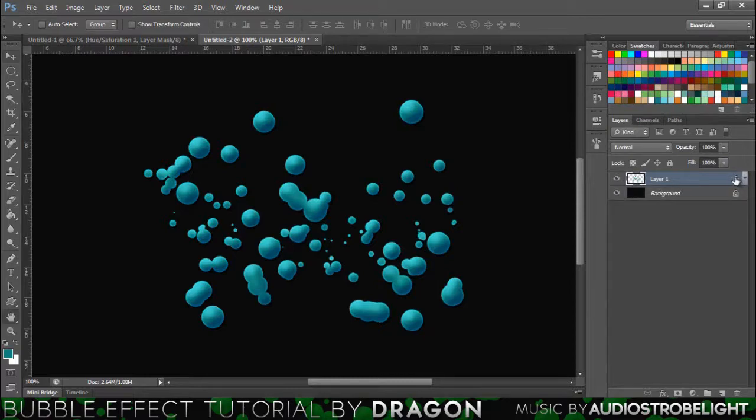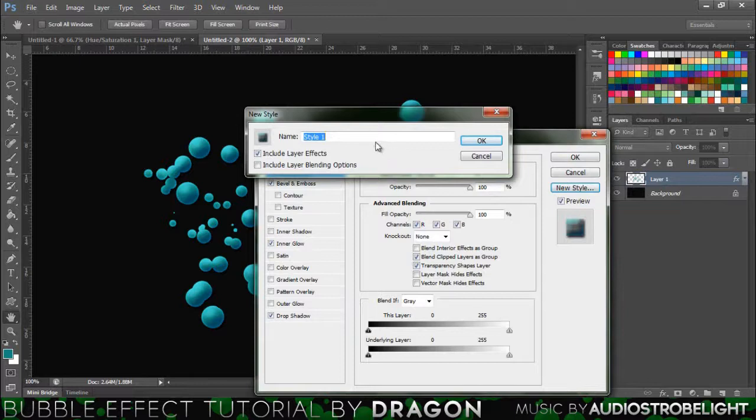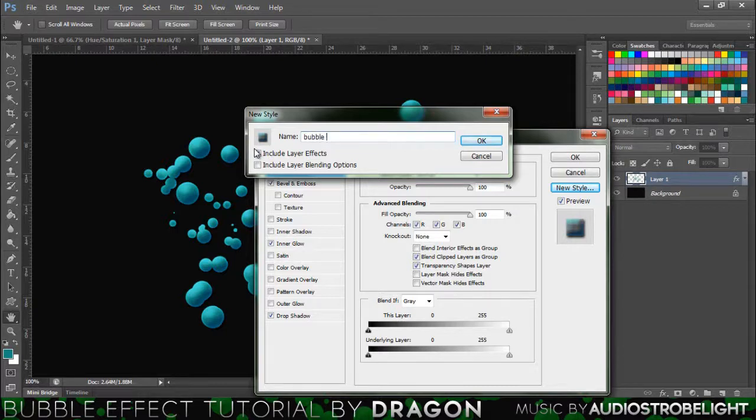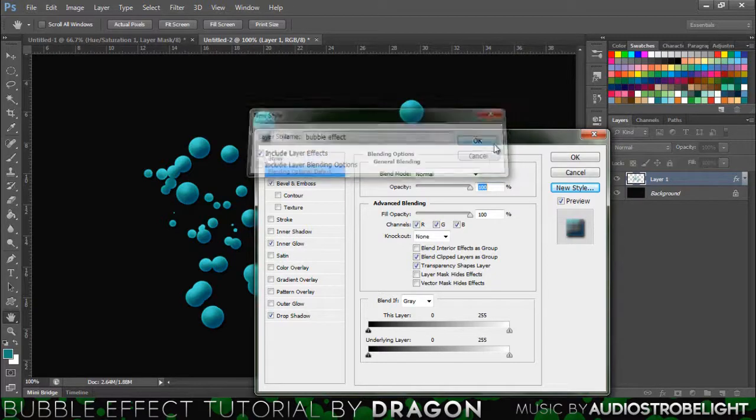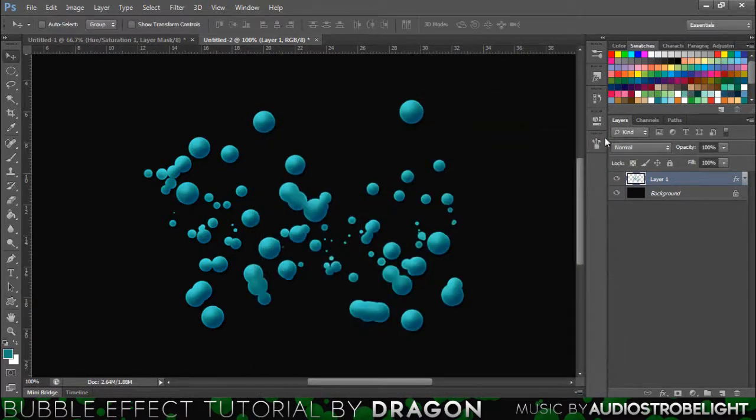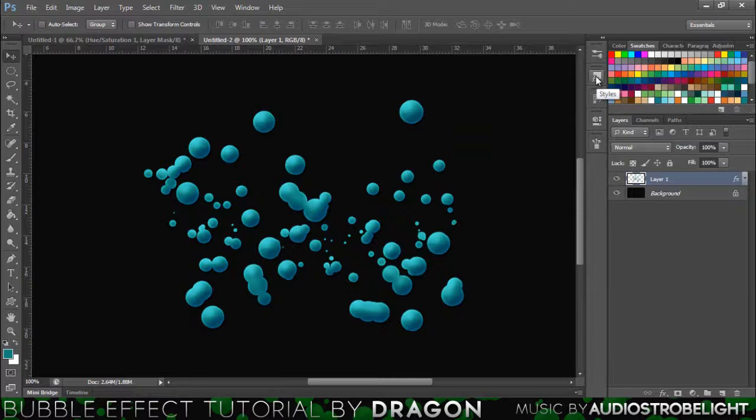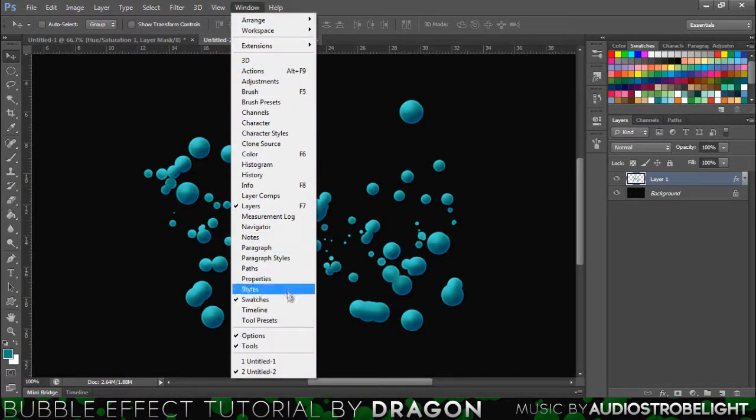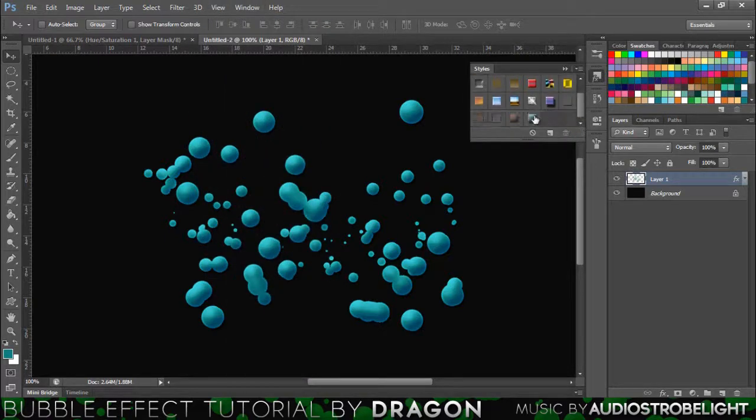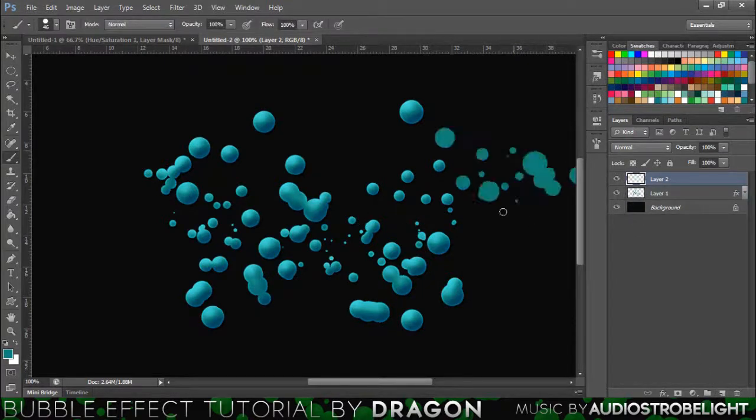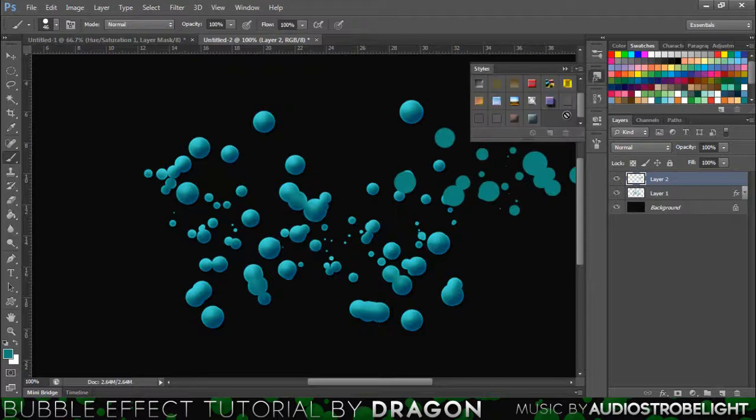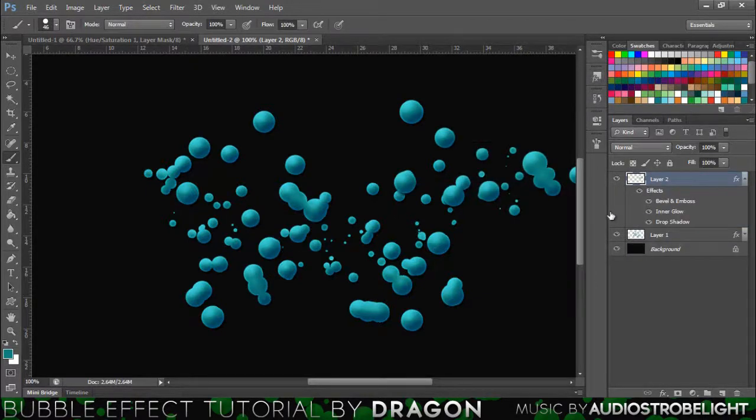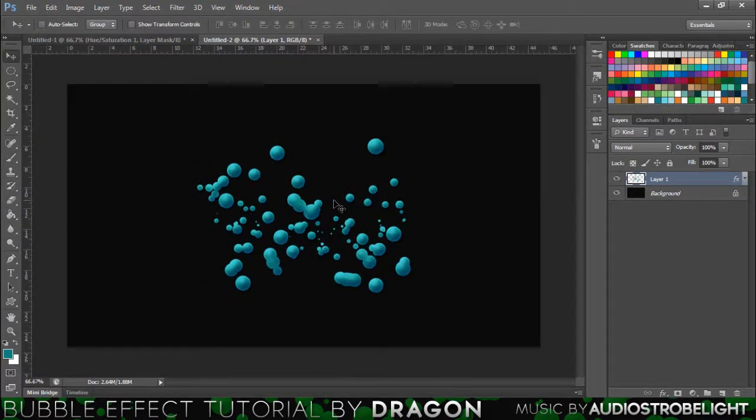One thing you can also do is actually go on new style and then you can call this bubble effect. I'm just going to press OK and then if you hit OK now you'll actually find this in your layer styles tab. So if you go on styles, again if you don't have that go on windows and styles, then you should have it here and there you go. So if I create a new layer and then do that and then if I just press this, there you go. It's really handy if you want to do this all in a hurry.